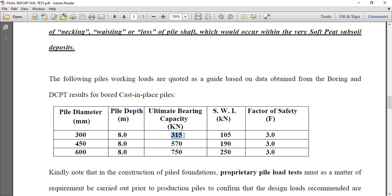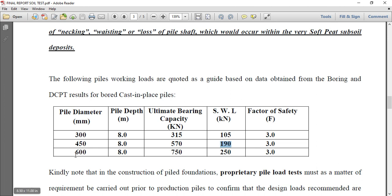For 300 at 8 meter depth, its ultimate capacity is 315 kilonewton while safe working load is 105 at factor of 3. Same thing with the pile capacity of 450. At 8 meter depth its capacity is 570 and the safe working load is 190. Then 600, we are having at 8 meter depth 750 while safe working load is 250. Please pay attention, there's something here that if you miss you will miss it a lot.